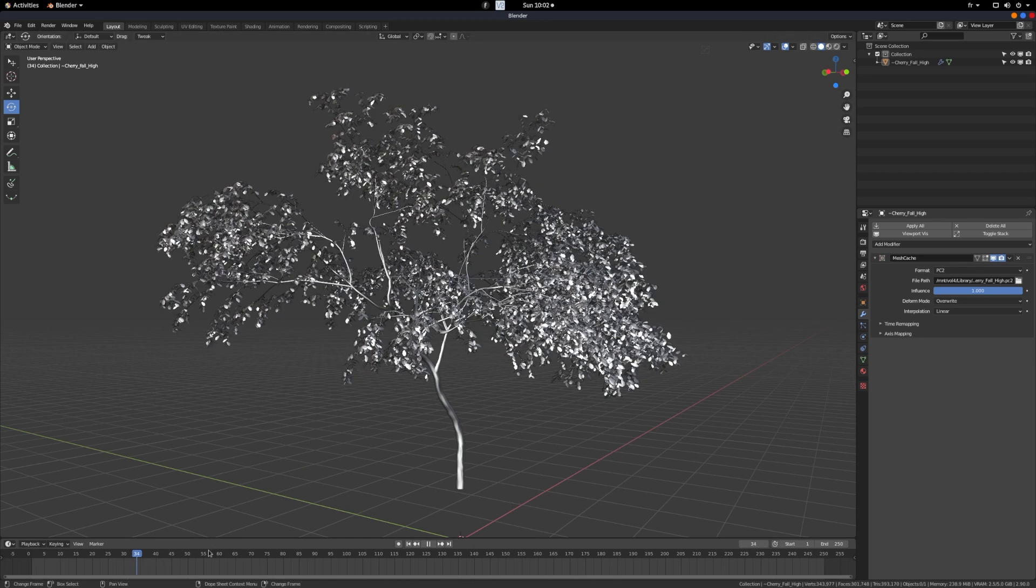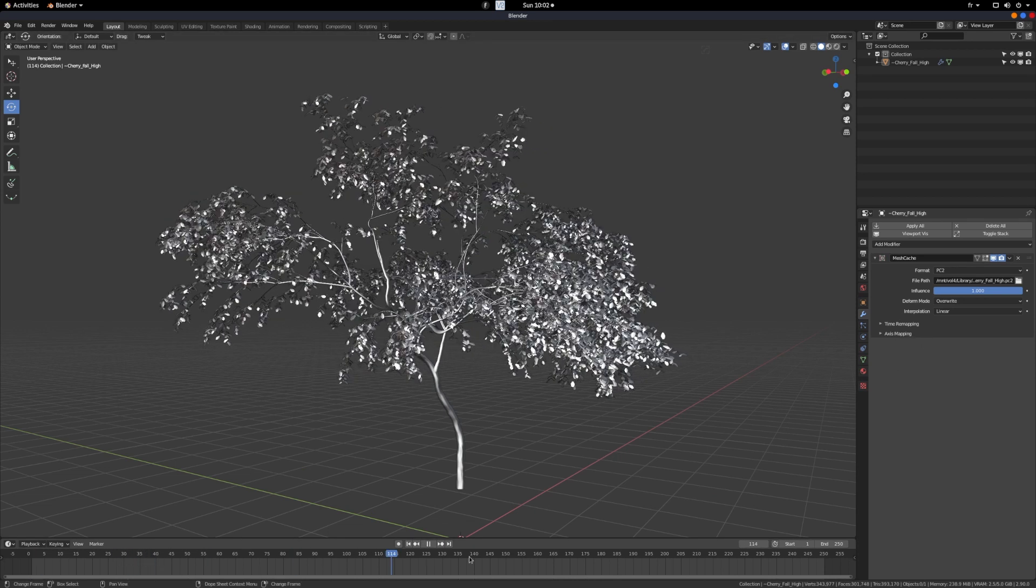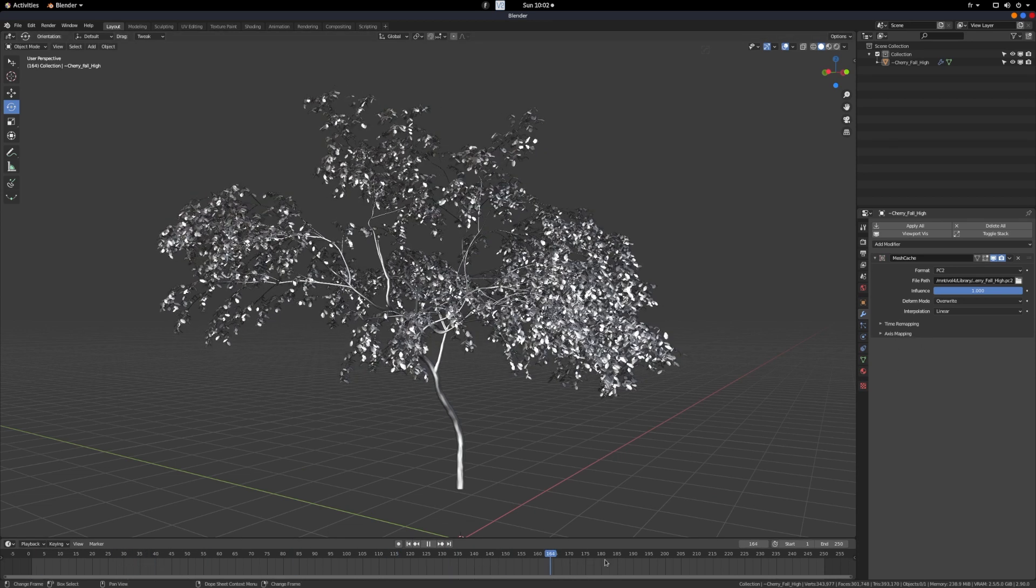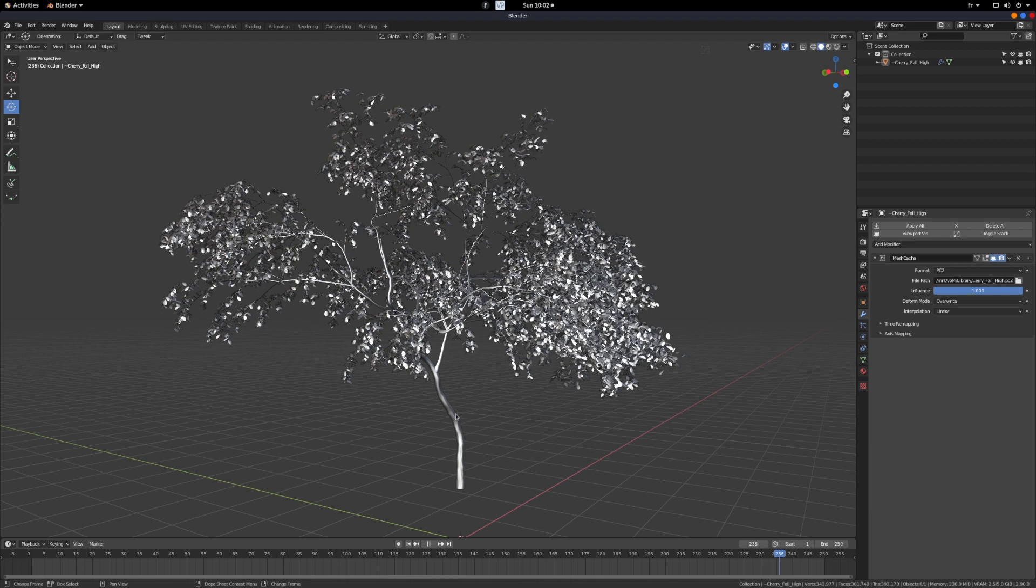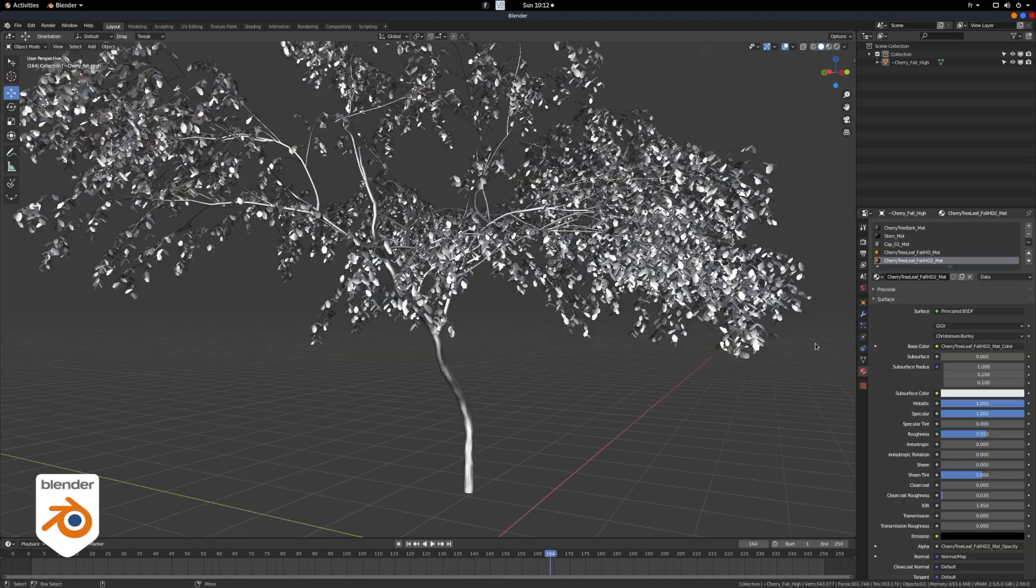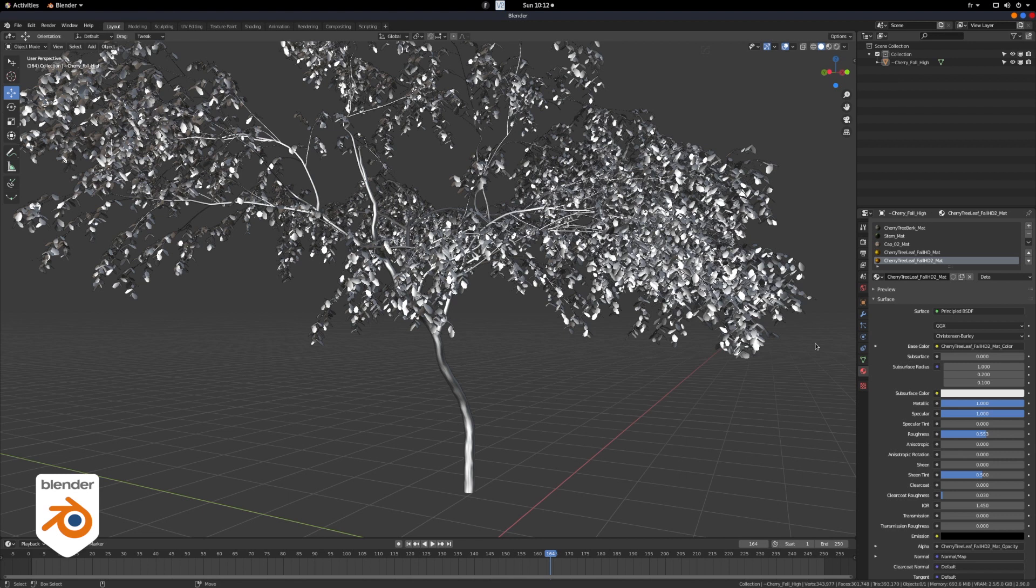The problem is the cache for this tree is 1.5 gigabyte and that's only for 300 frames. So imagine if you have an entire forest like in Lion King. The Lion King stuff is just a clickbait.